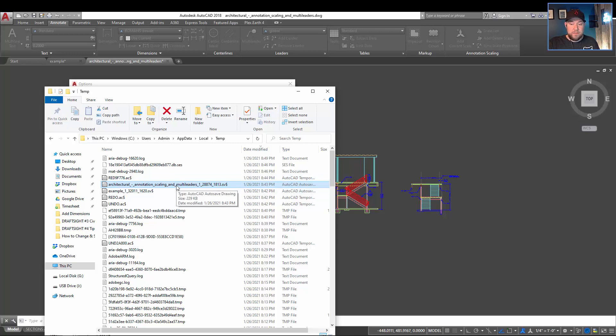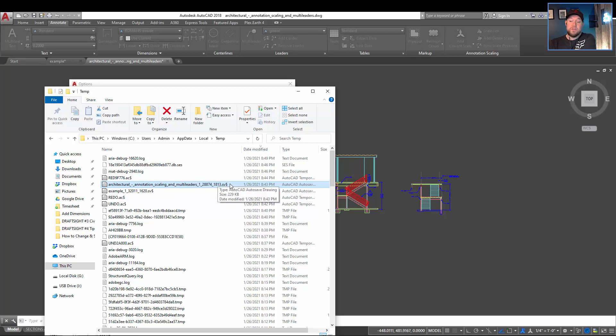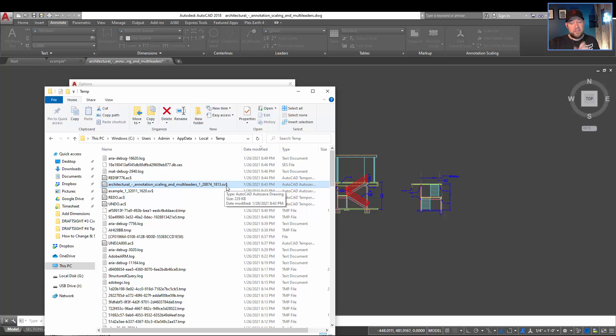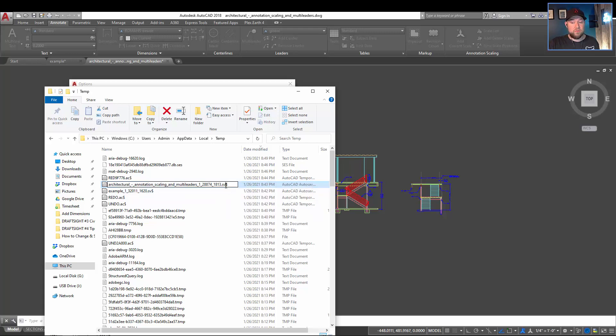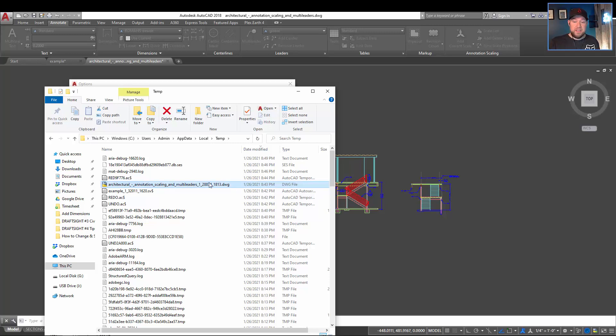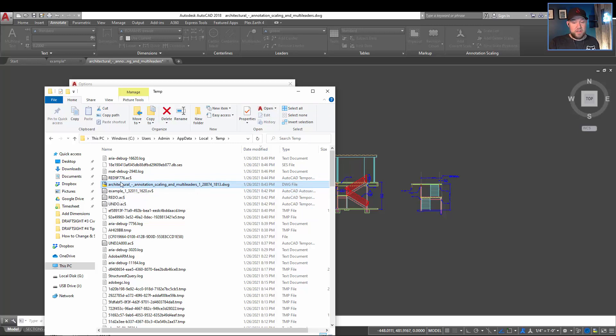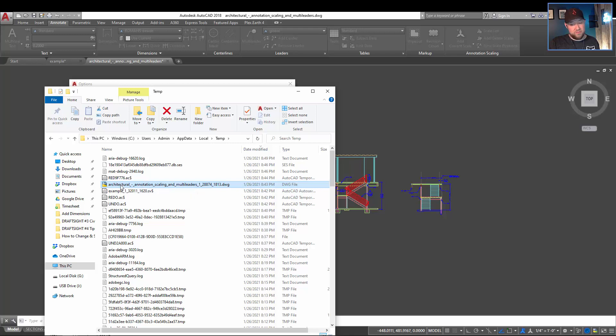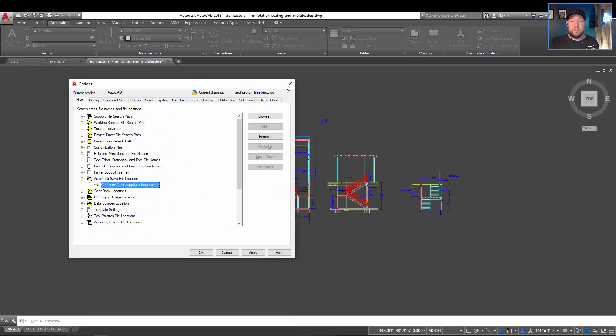I'm going to select my file here, and in order to open your auto save file in AutoCAD, you simply need to change the file type at the end here. So we're going to hit F2, or you can right click and rename. I'm going to delete the SV or SC dollar sign and simply type in DWG. So you now have a .dwg file. By hitting enter to confirm that, you can see it's now a recognized AutoCAD file.